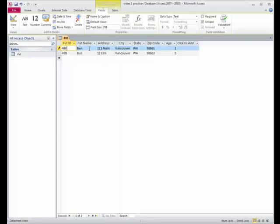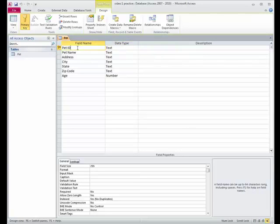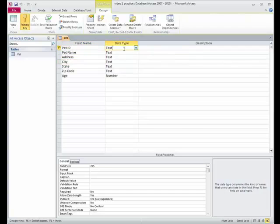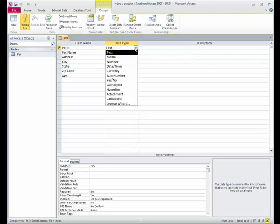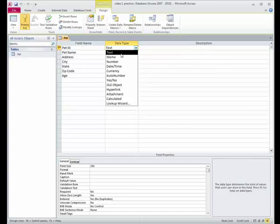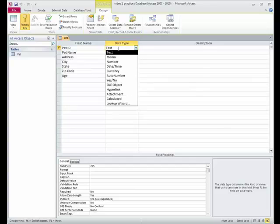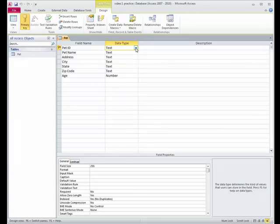Okay. So we are in data sheet view and not design view. So let's look at design view. In design view, our field names go from top to bottom, right? And our data type here is that list of data type that we had on the front. Auto number, currency, text, number. It's in a different list. But it's our data type.